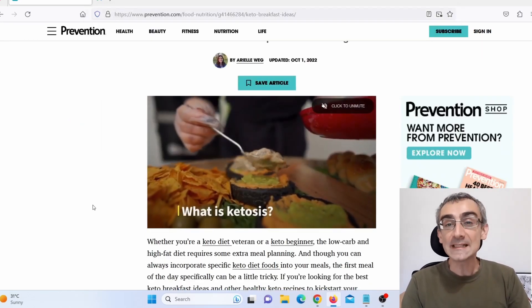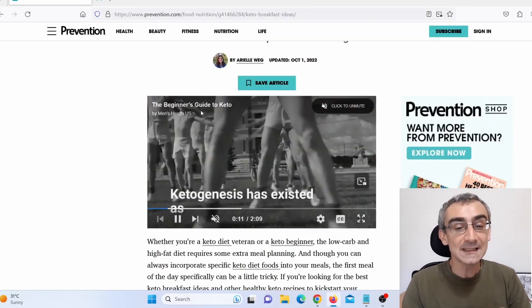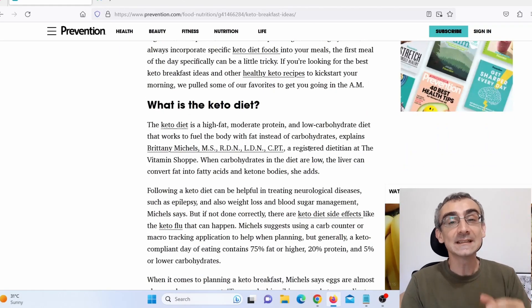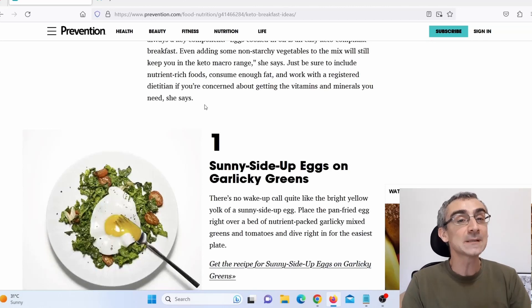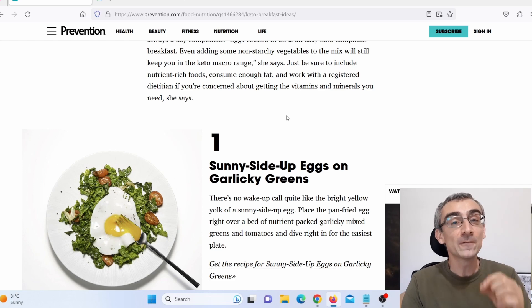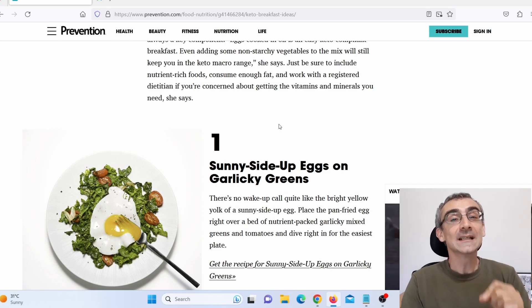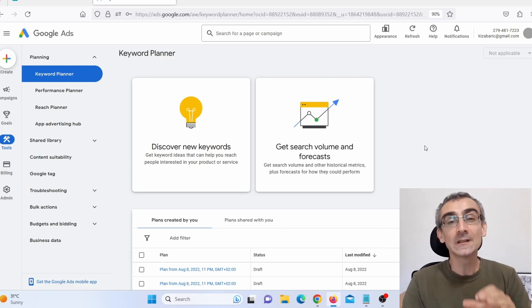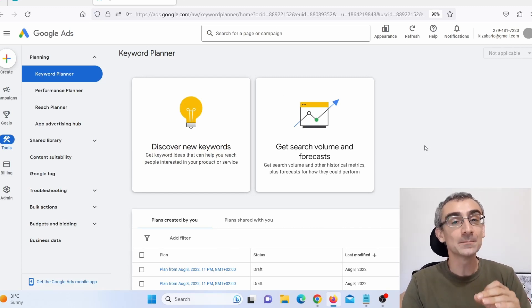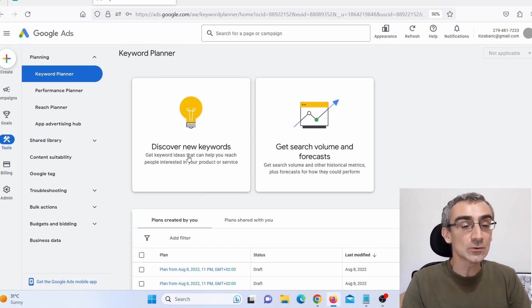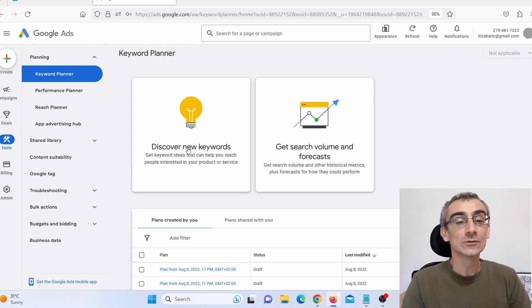That is really important. Now we need to spy on these guys to see what keywords they actually targeted in this article that helped them rank on the first page on Google. For that, we are going to use a free Google tool — Google Keyword Planner. You can register for a free account. You will not start any campaigns; you just need this tool. After you register, click here on 'Discover new keywords.'